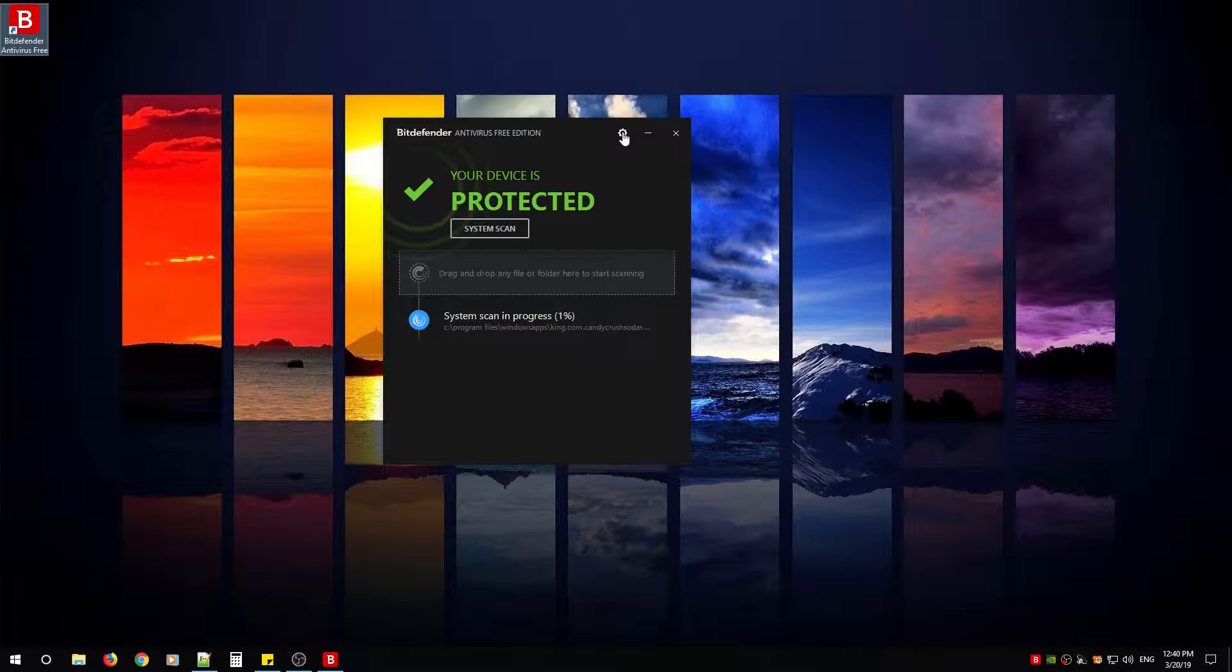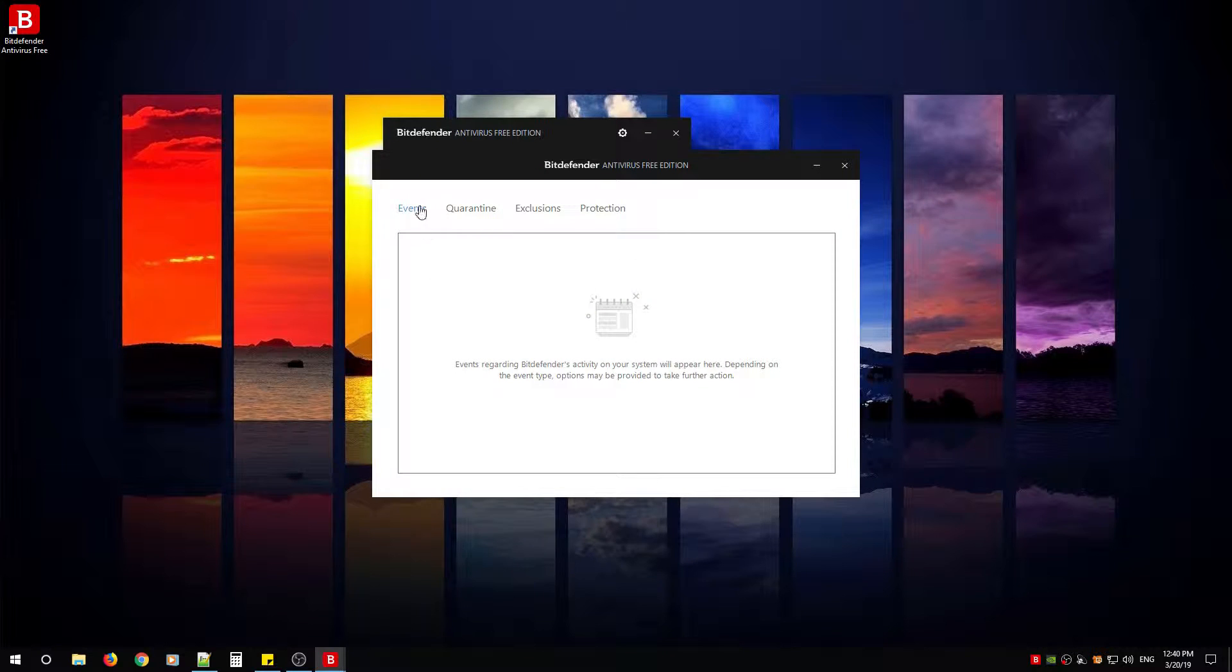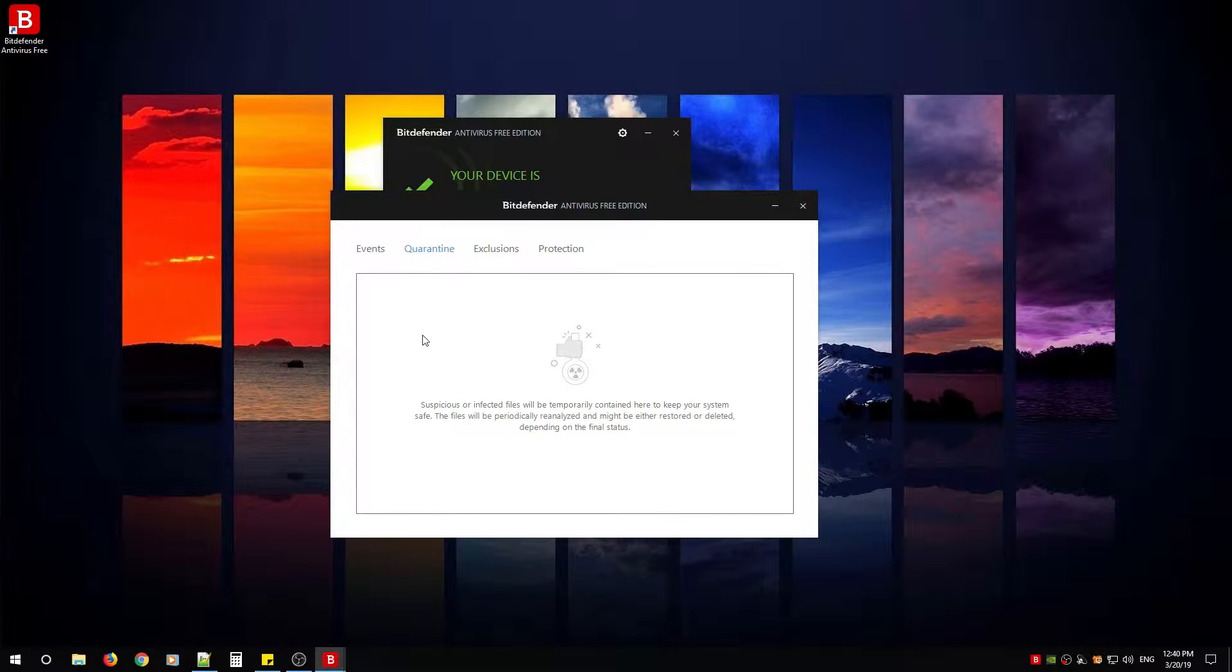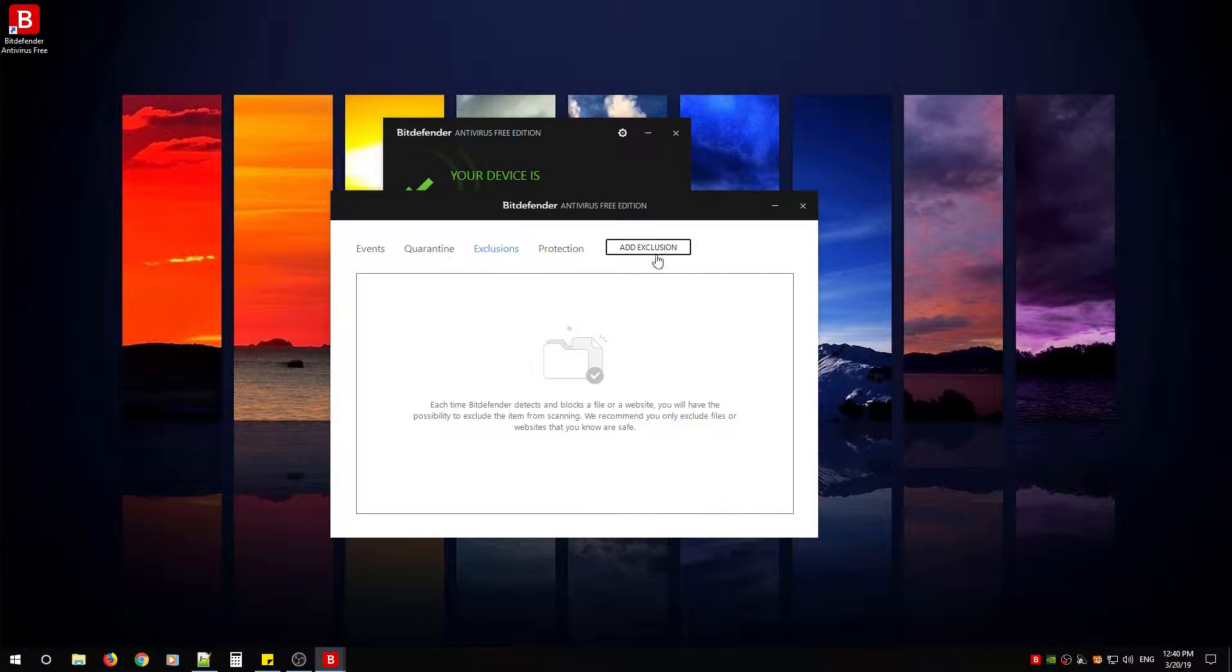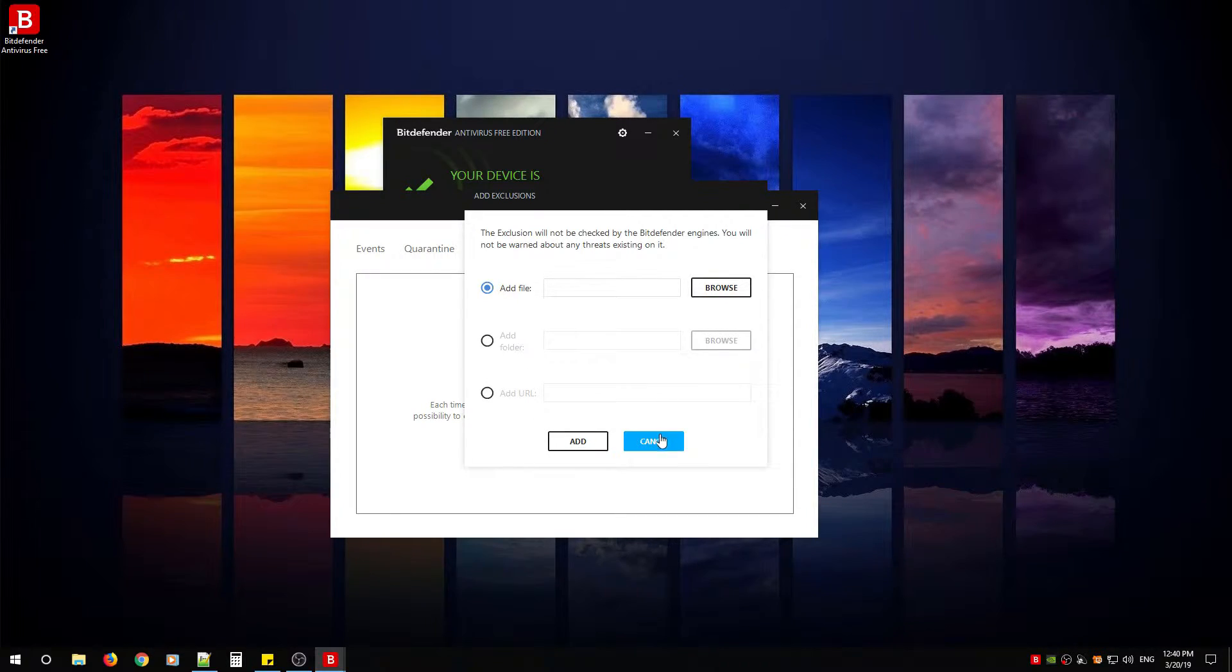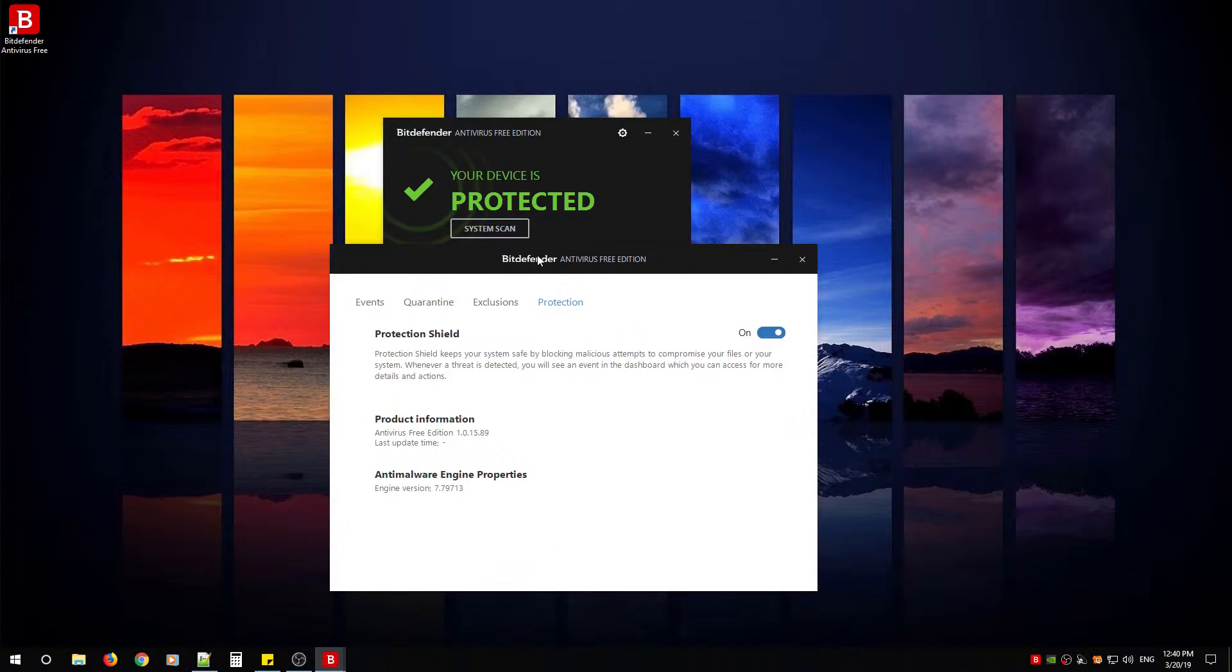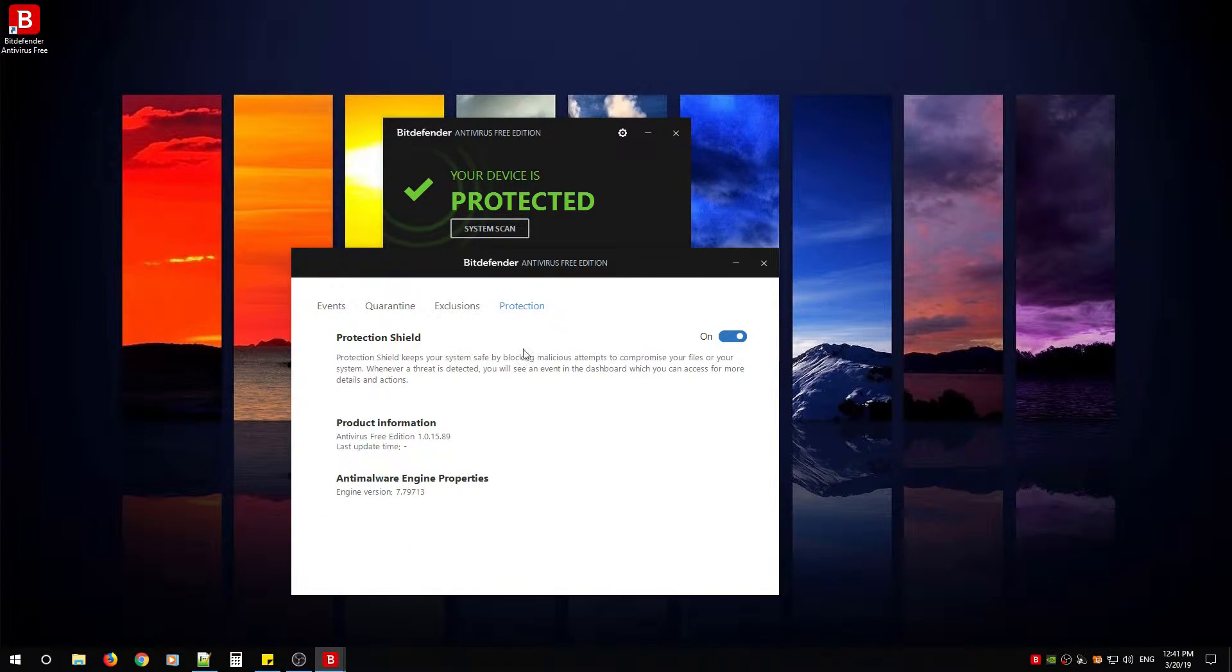The gear at the top will let you look at the settings of the software. So first is Events—if there's any events from the software itself, you'll notice them here. Or updates from the company. Quarantine if it does find anything. Exclusions: if you have gaming programs or something stops working, you can add the exclusions to this list here. Just click Add Exclusion, you can add the file, add the folder, or add the URL. Sometimes web pages might stop functioning. And then you have Protection, so that's the settings of Bitdefender Antivirus Free Edition.